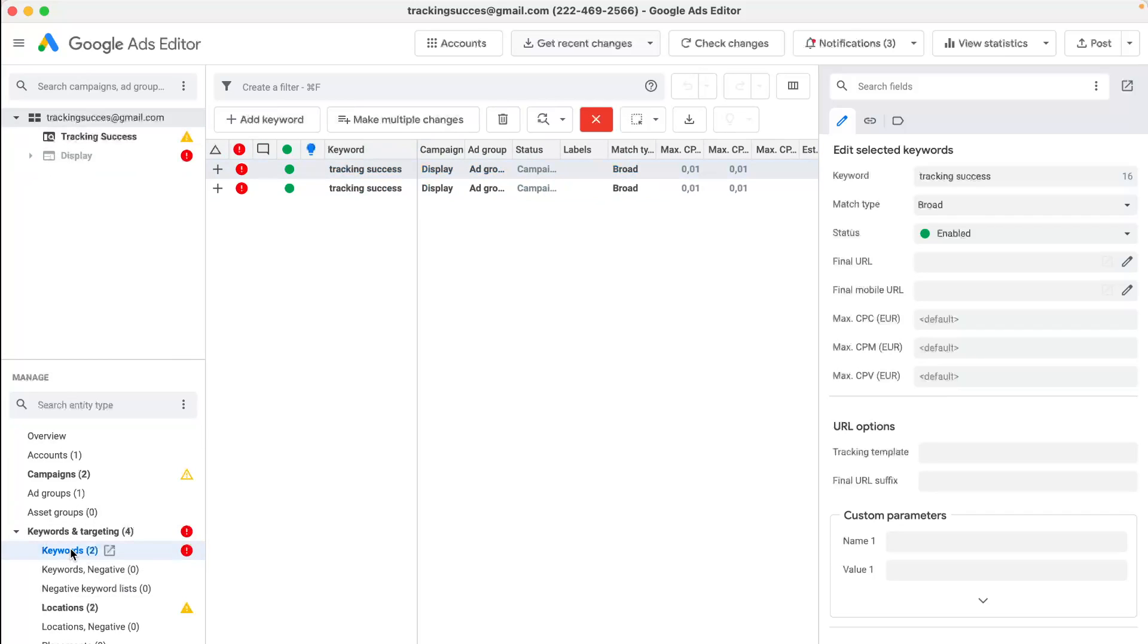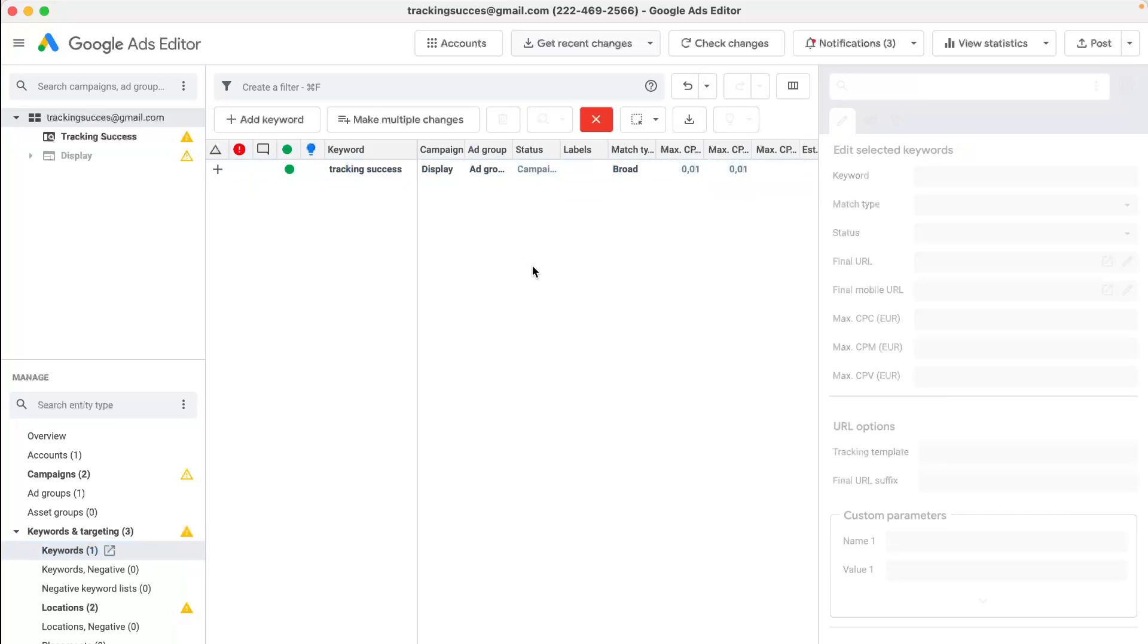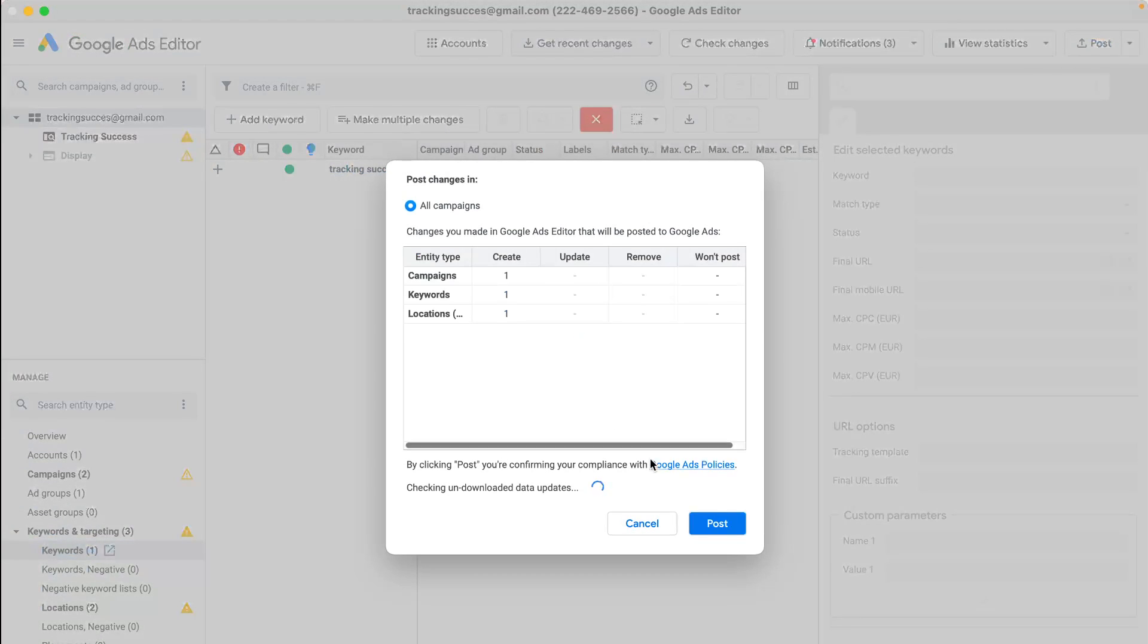Like this one. And so I will delete one because it's not necessary. And then I will post it. Just post all campaigns.